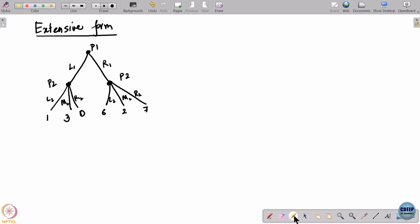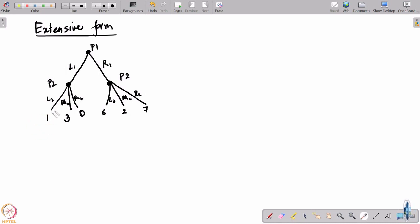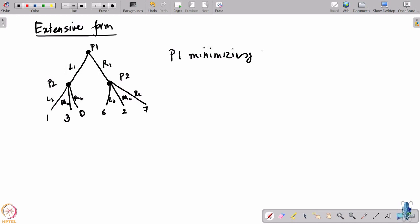If player 1 plays L1 and then player 2 plays L2, then player 1 will get minus 1 and player 2 will get 1. Player 1 is looking to get the least possible number and player 2 is trying to get the maximum possible number. So player 1 is the minimizing player and player 2 is the maximizing player.